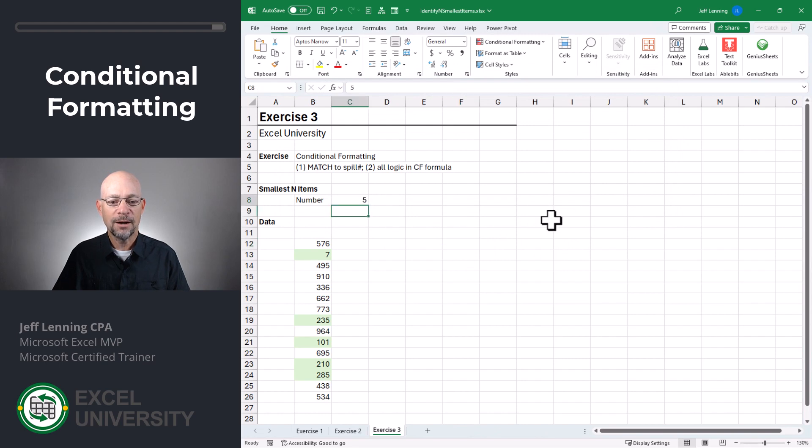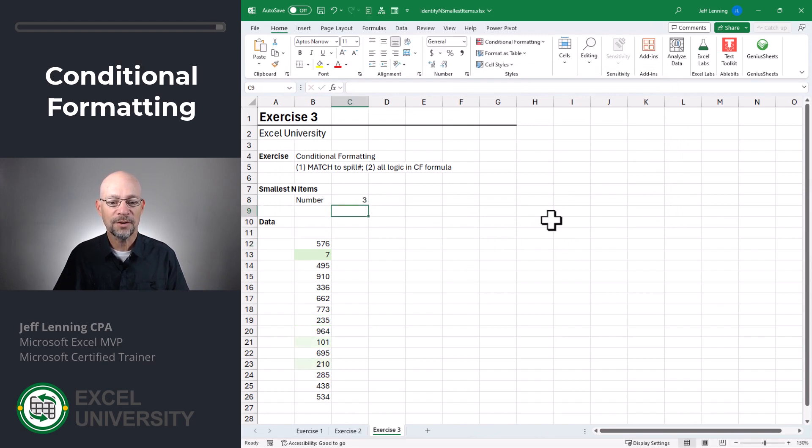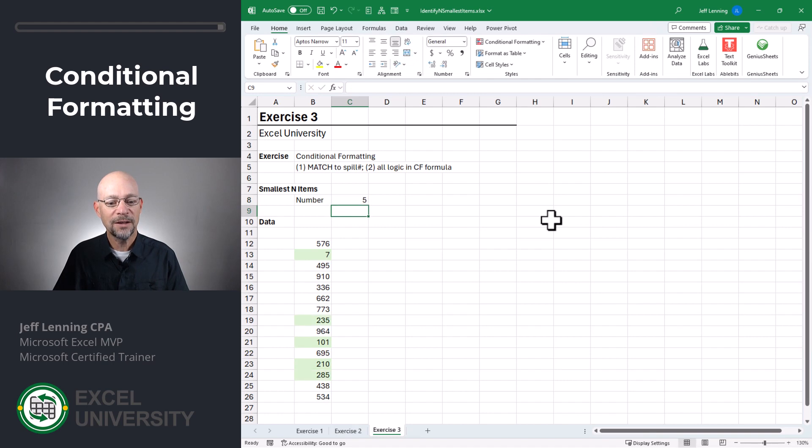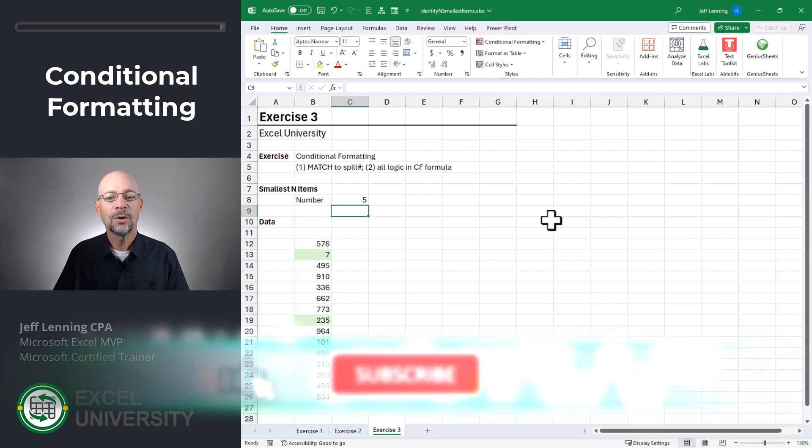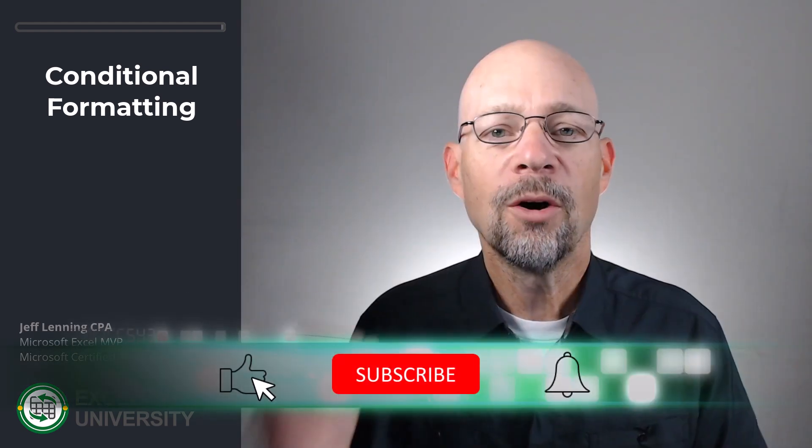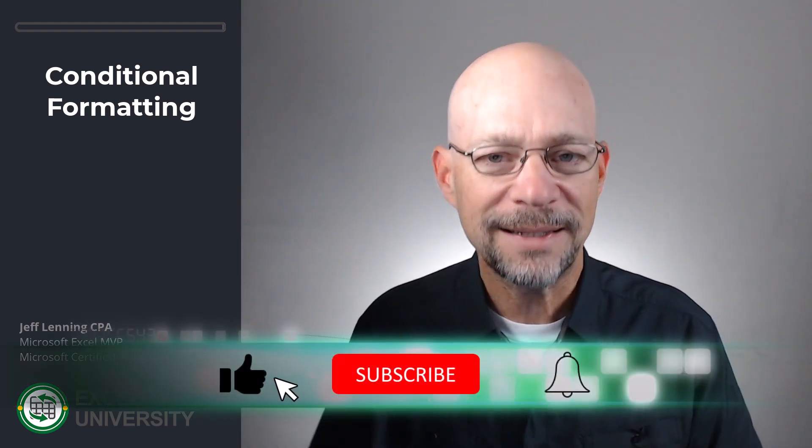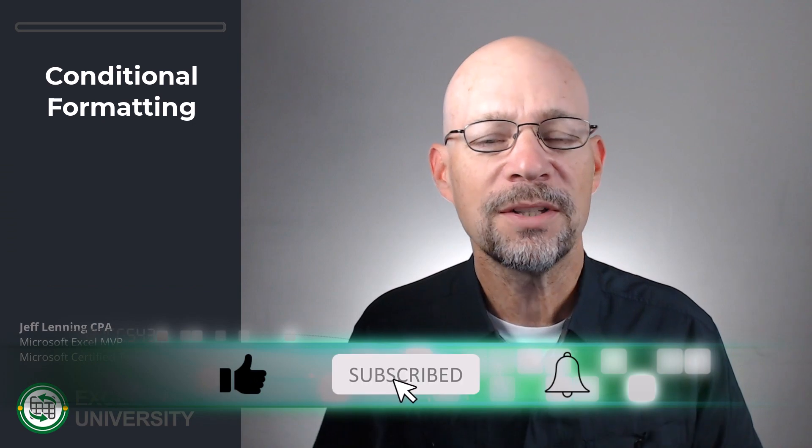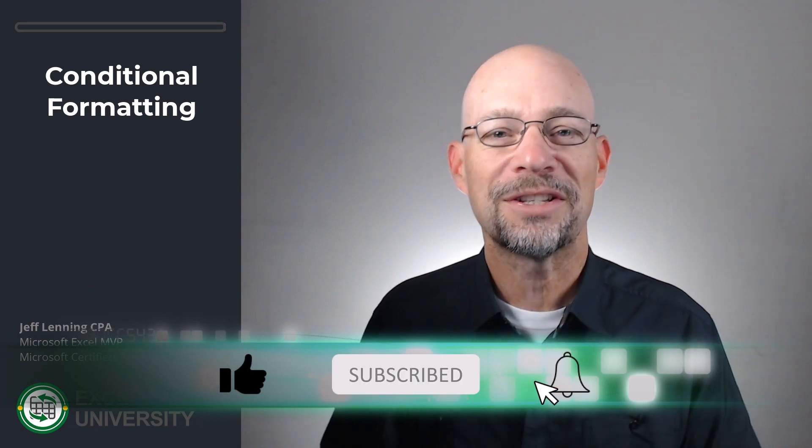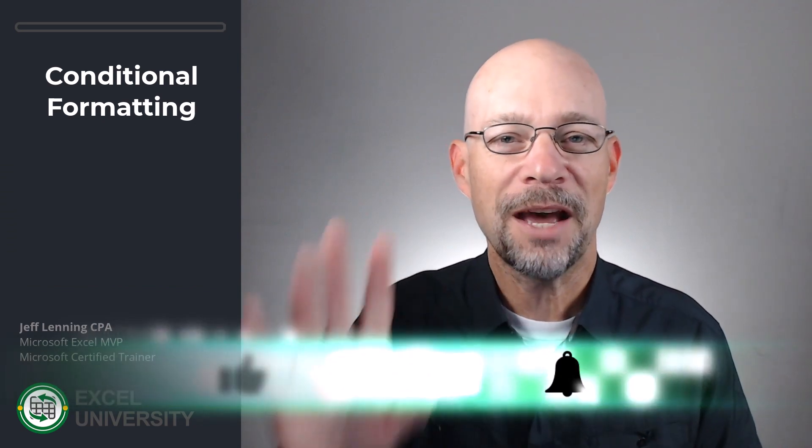And now we can remove this intermediate step. And now if we want to identify the smallest value, we can do that. The smallest three values, the smallest five values, and you get the idea. Okay, cool. Hopefully this helps you identify the smallest items in a list. Thanks for joining me. Have a great day.